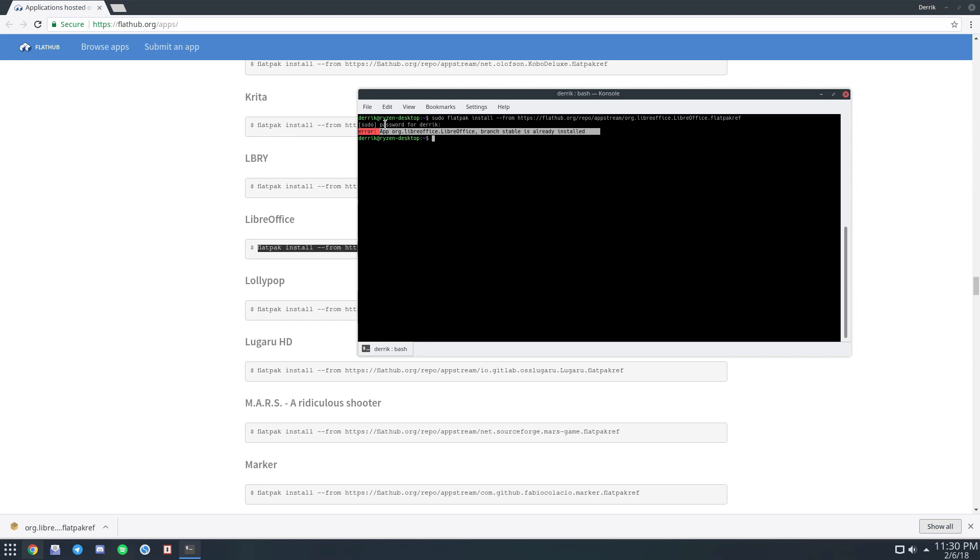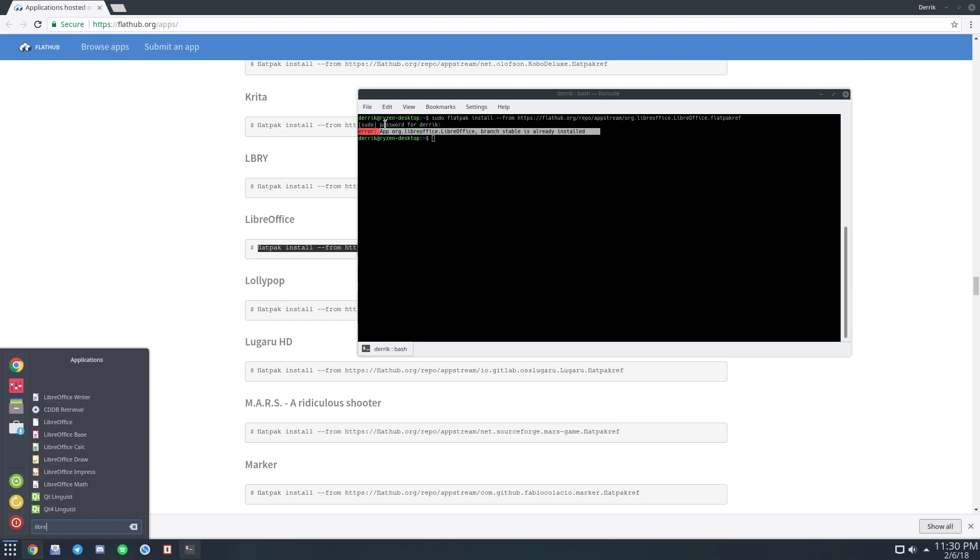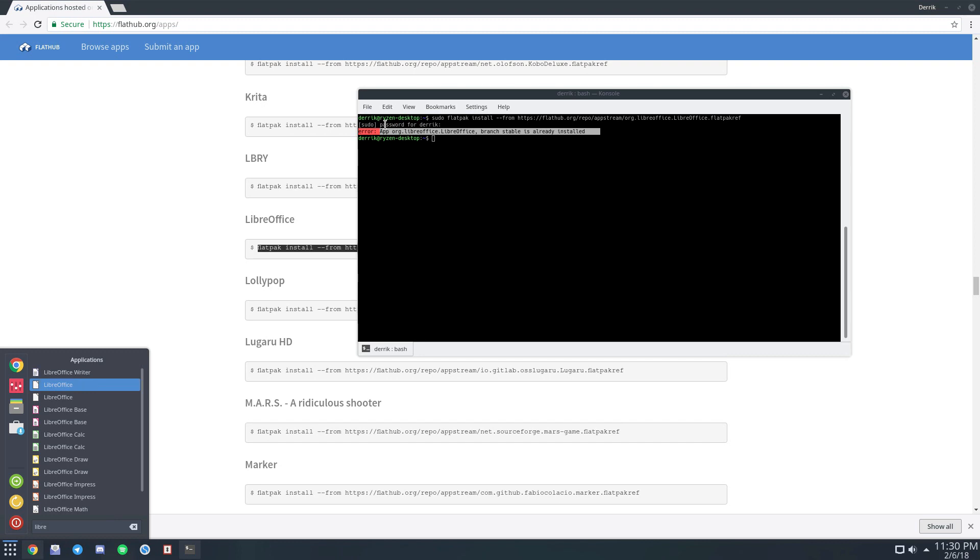So if I go in here, look for LibreOffice, I've got it installed as the native distribution package for Arch, and I've also got it installed as Flatpak.